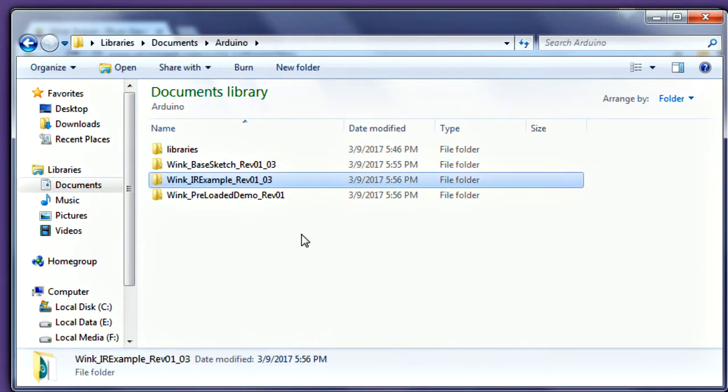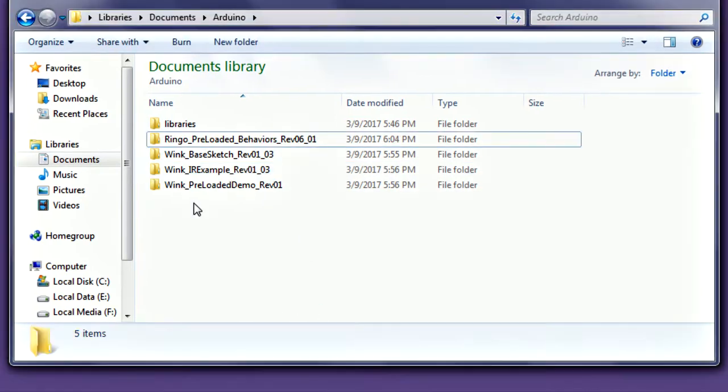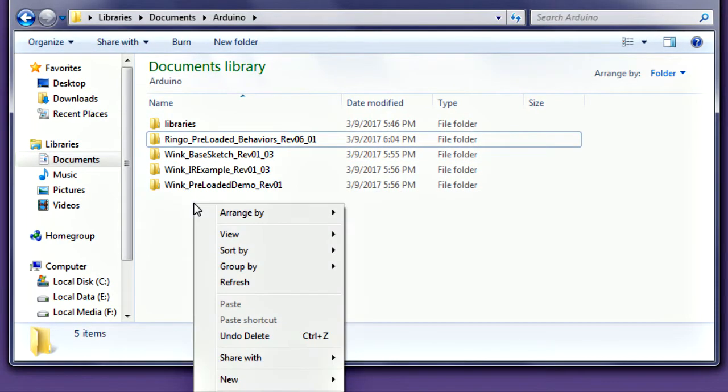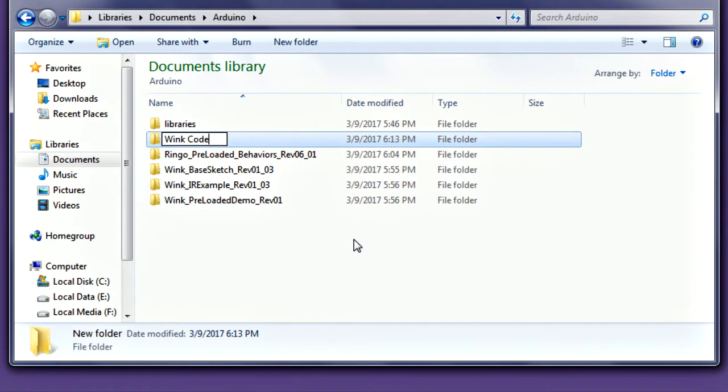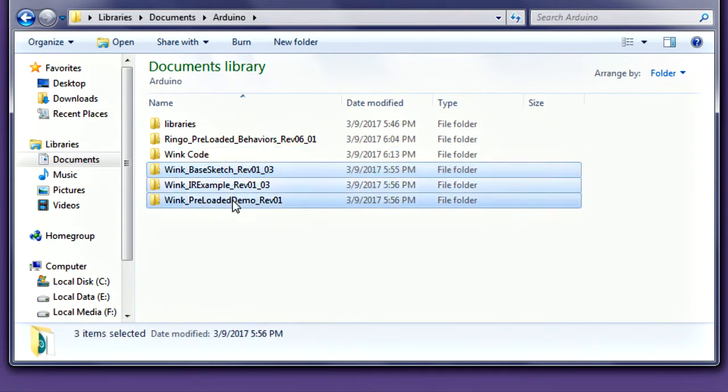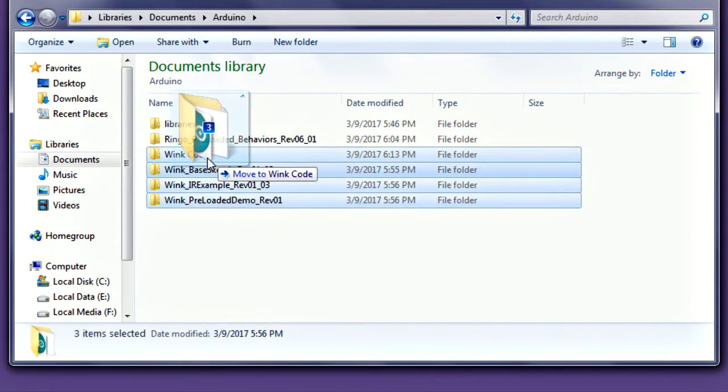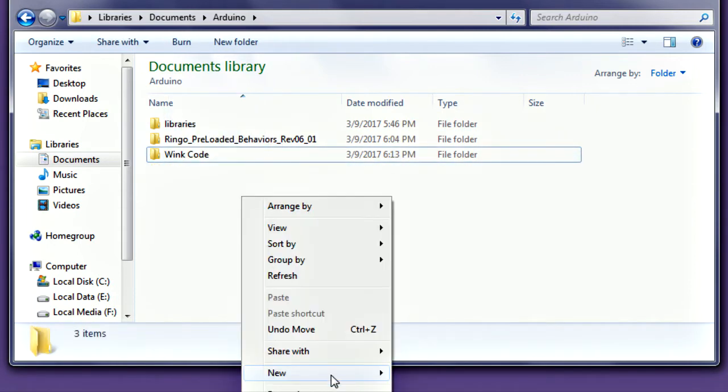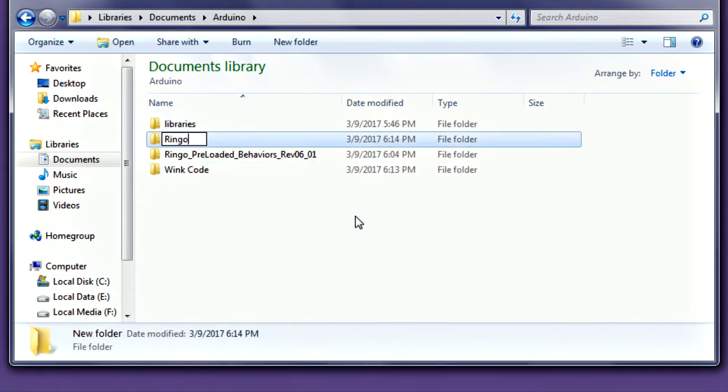If you like, you can further organize your sketches into additional folders. You can create new folders inside the Arduino folder and move similar sketches to this new folder.